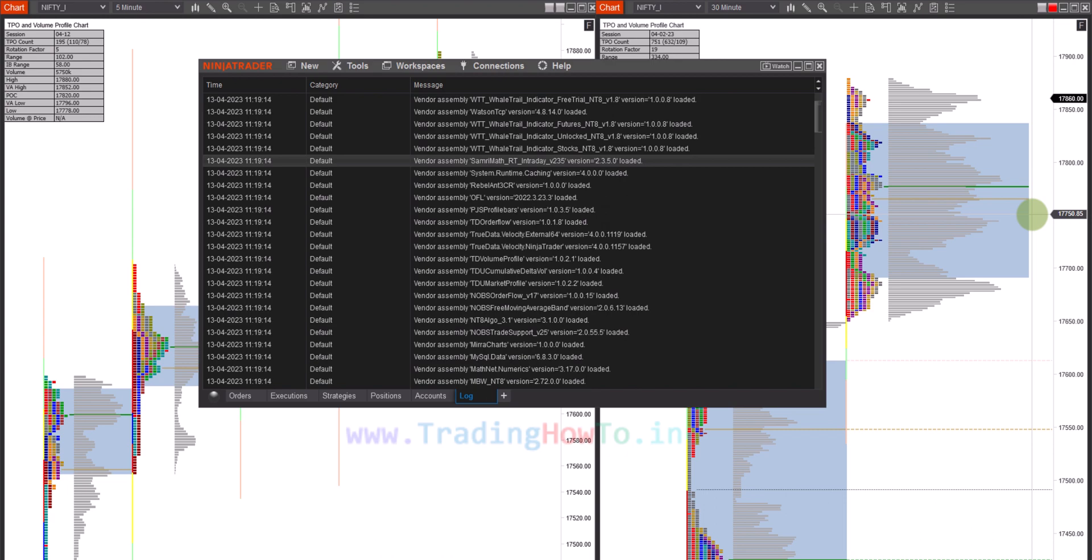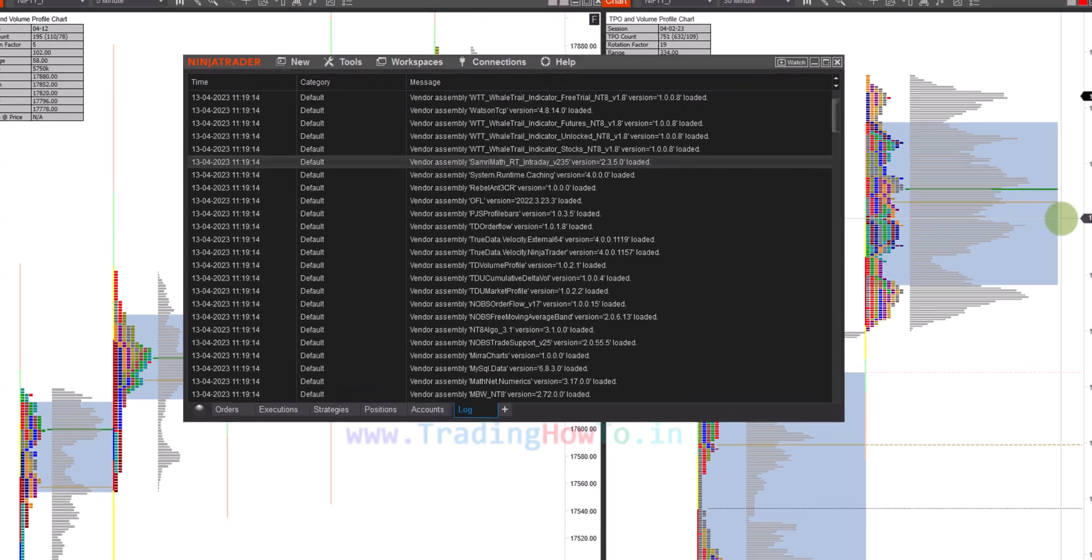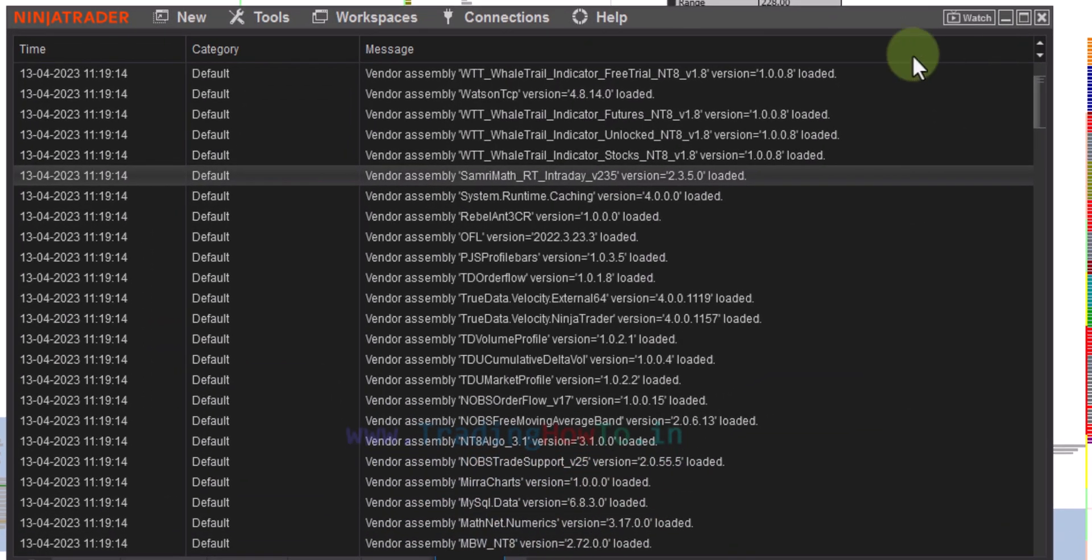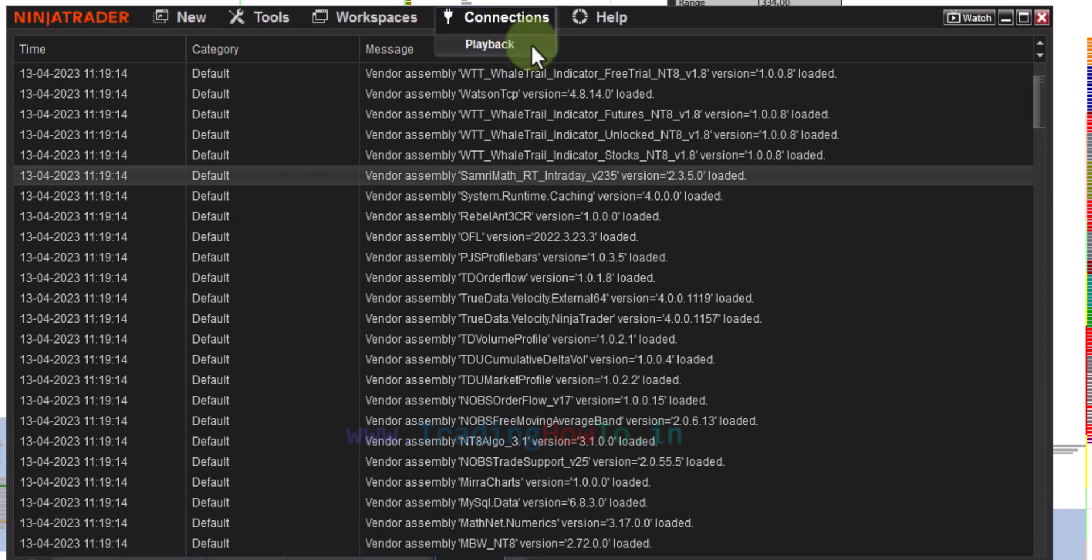When you install the latest version of NinjaTrader 8 and you go to the connections option, you will see only playback. You won't see any other option to configure the connections.